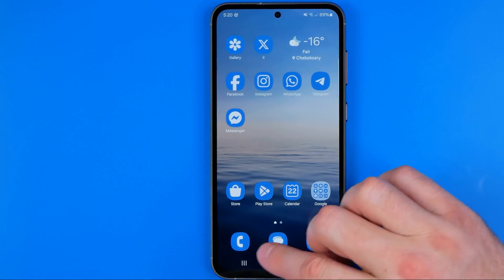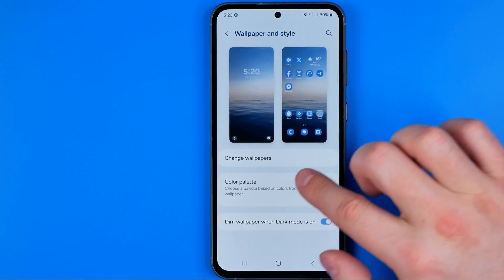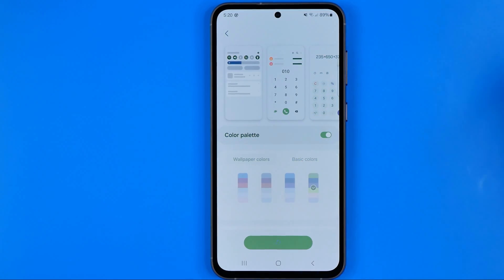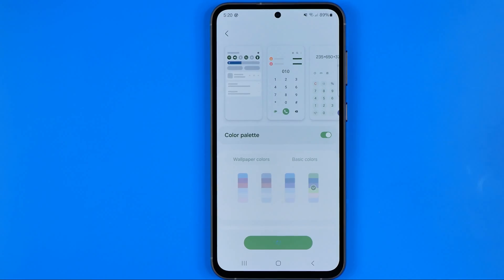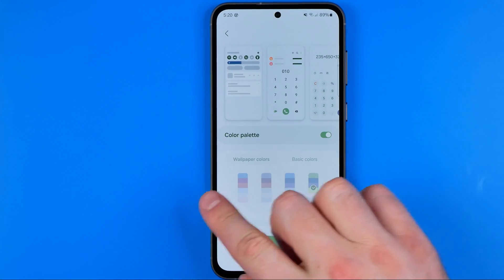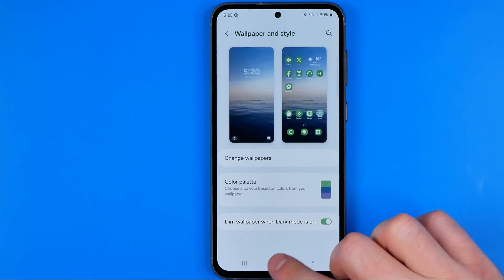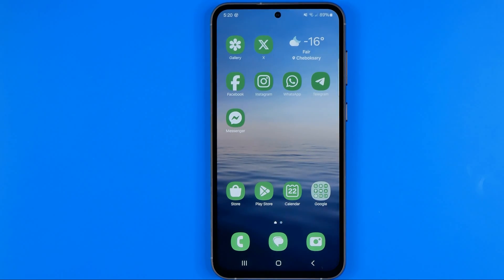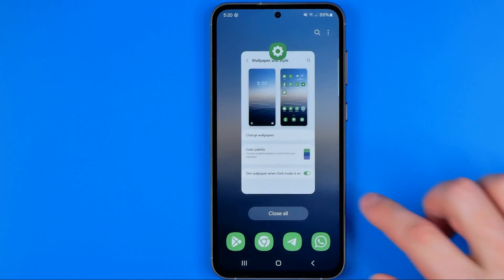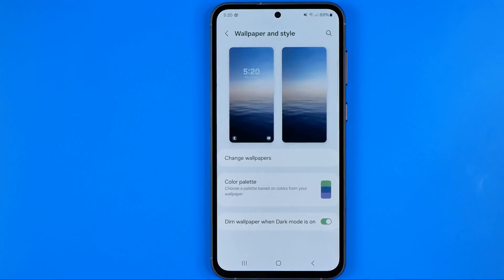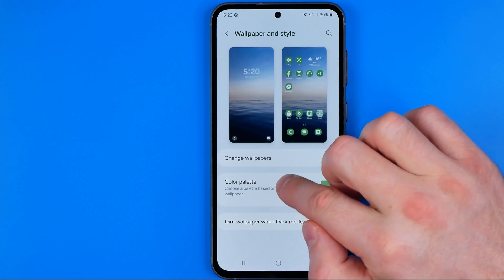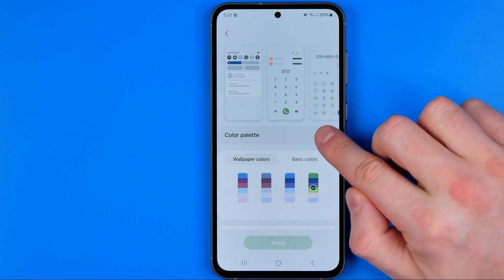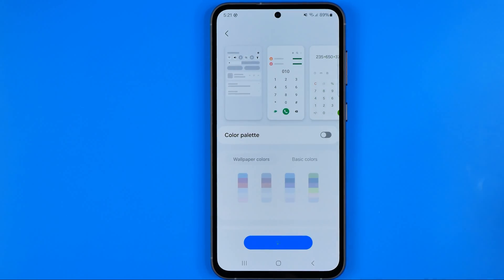In the same way, if we head back to Color Palette we can change it to another color palette — just select a palette from wallpapers or basic colors, and that's how it works. If you'd like to change it back, head to Color Palette again, turn the option off, and hit Apply.